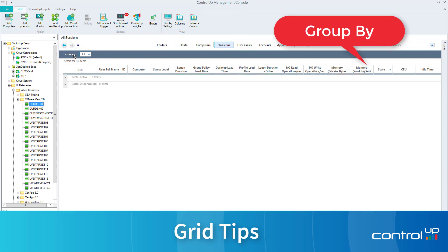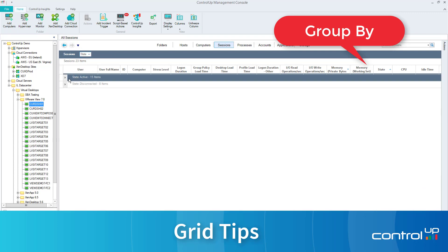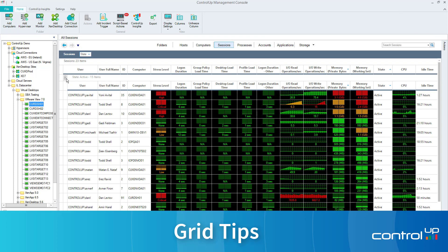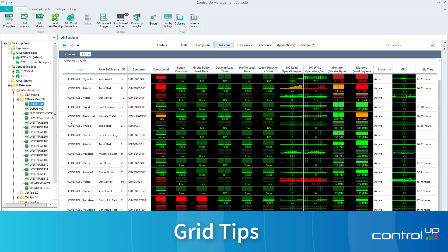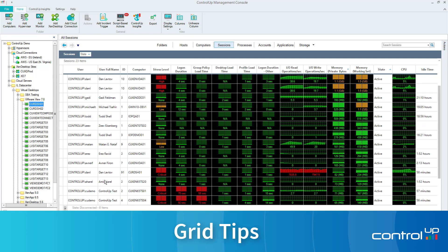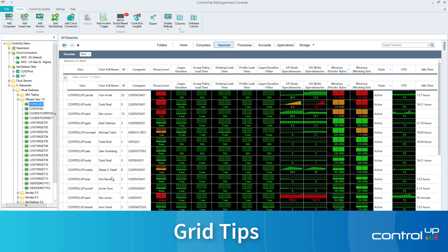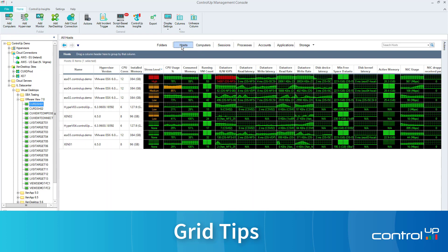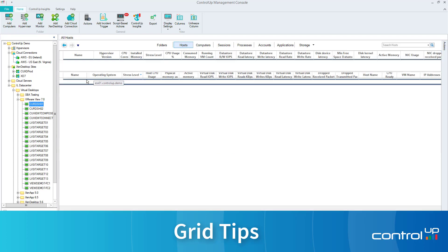Grouping. Group by any column just by clicking on the column header, holding, and dragging to the left-hand side to group.